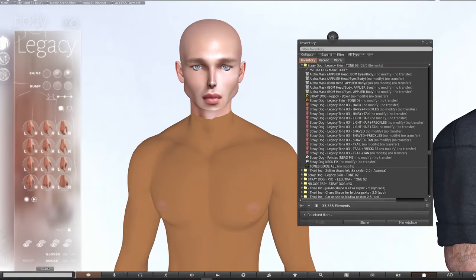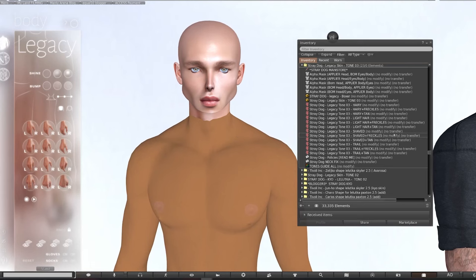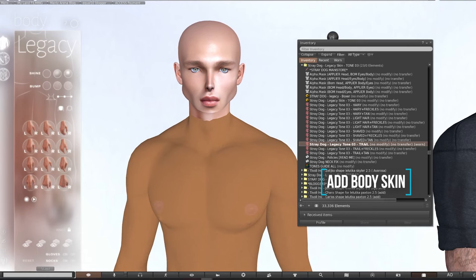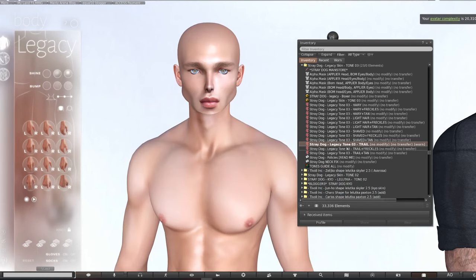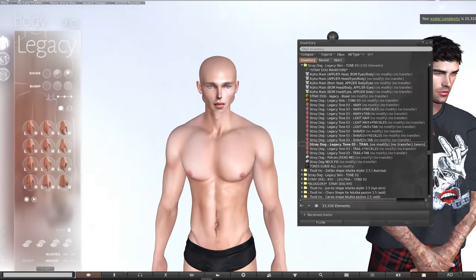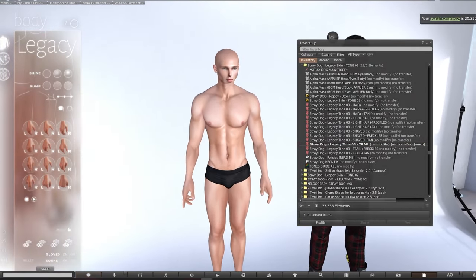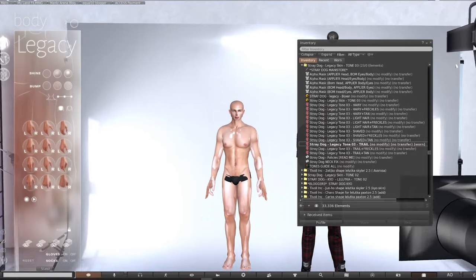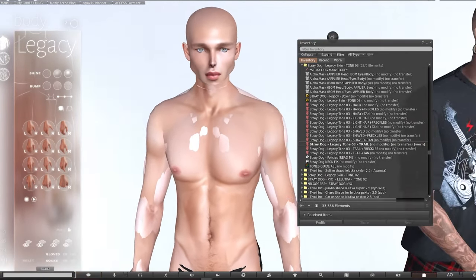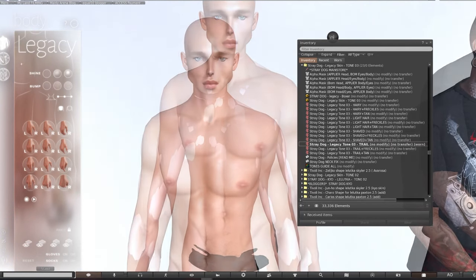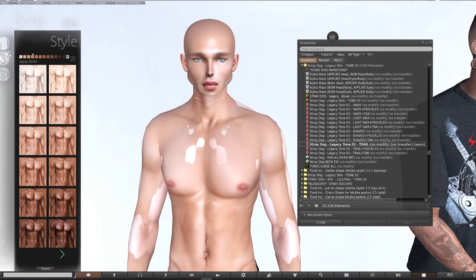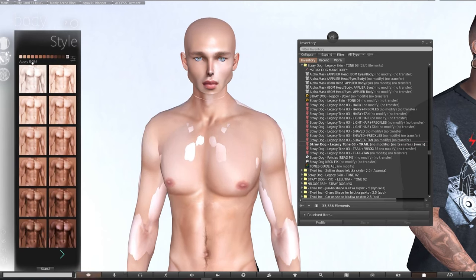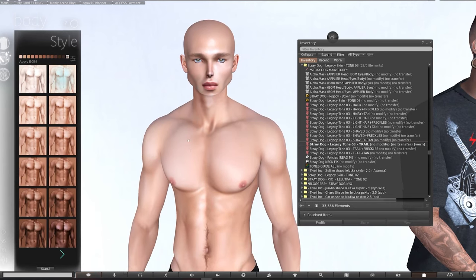Now we want to cover our clay looking body. I'm going to be wearing the body apply from Straydog again — make sure you're wearing the same body tone as the face tone so they match. For each tone you'll receive different versions depending on whether you want body hair, tan lines or freckles. We're adding the trail version for a little bit of body hair. If your body does this where the system body is trying to burst through your avatar, you'll need to enable Bakes on Mesh on the body HUD. Select the second style tab, click the body symbol and hit the apply bomb button. Make sure you have media enabled in your preferences for this style tab to work.